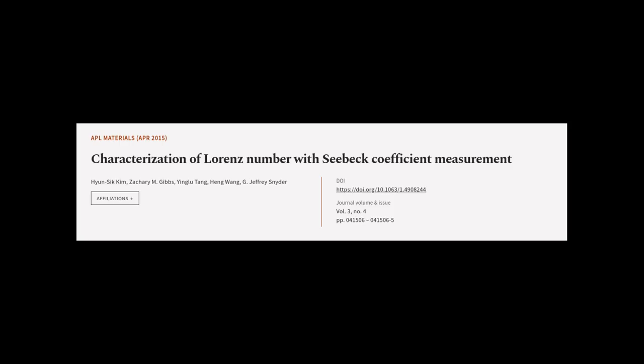This article was authored by Hyun-Sik Kim, Zachary M. Gibbs, Ng-Loo Tang, and others.